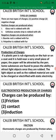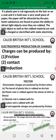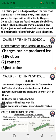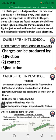Production of charges. Charges can be produced by: number one, friction; number two, contact; number three, induction.